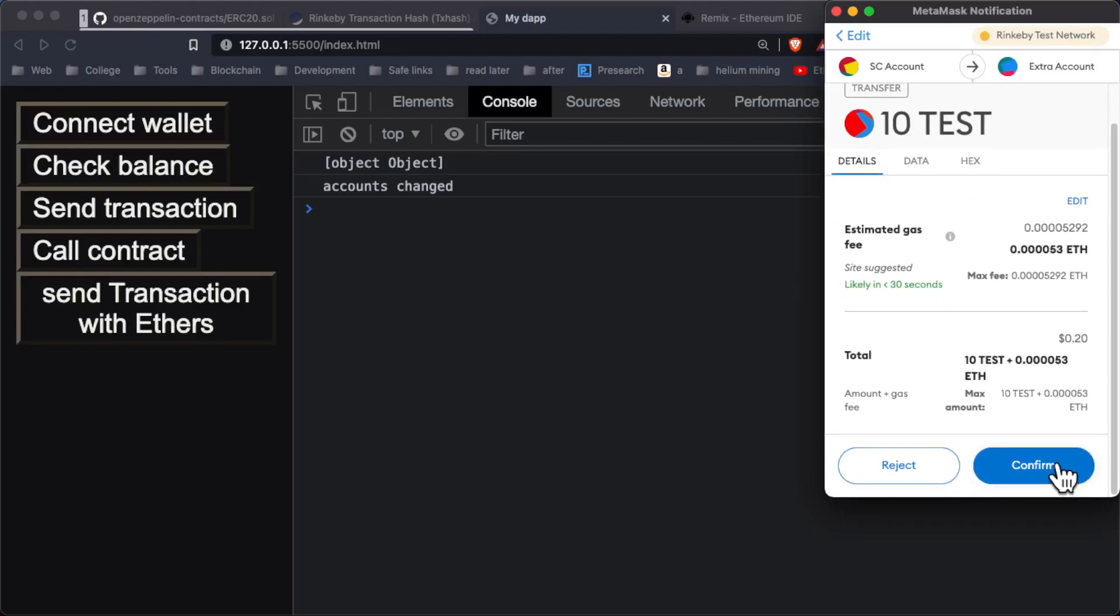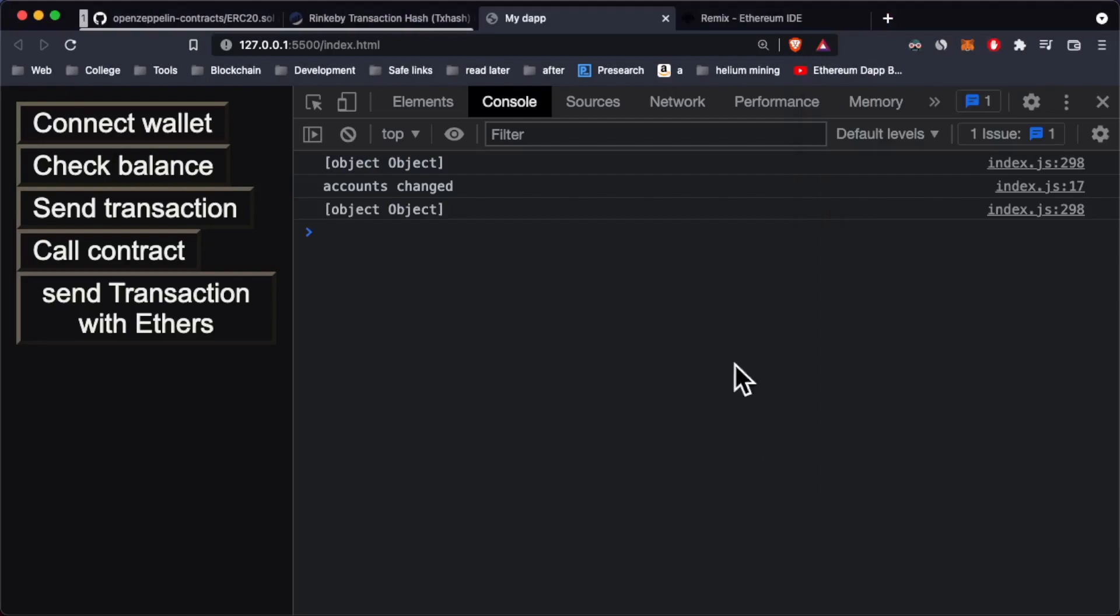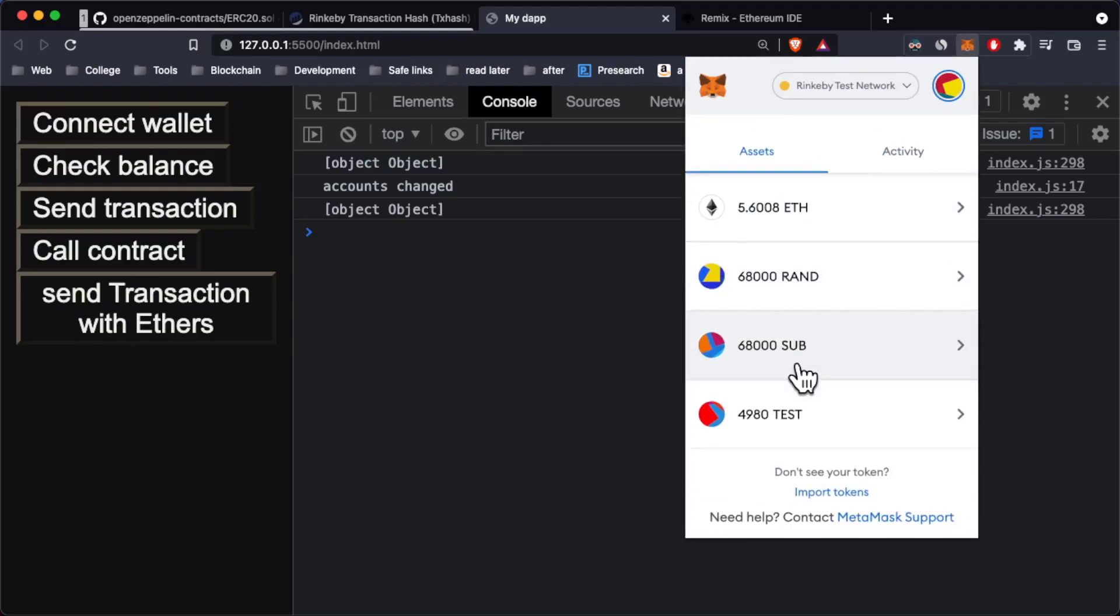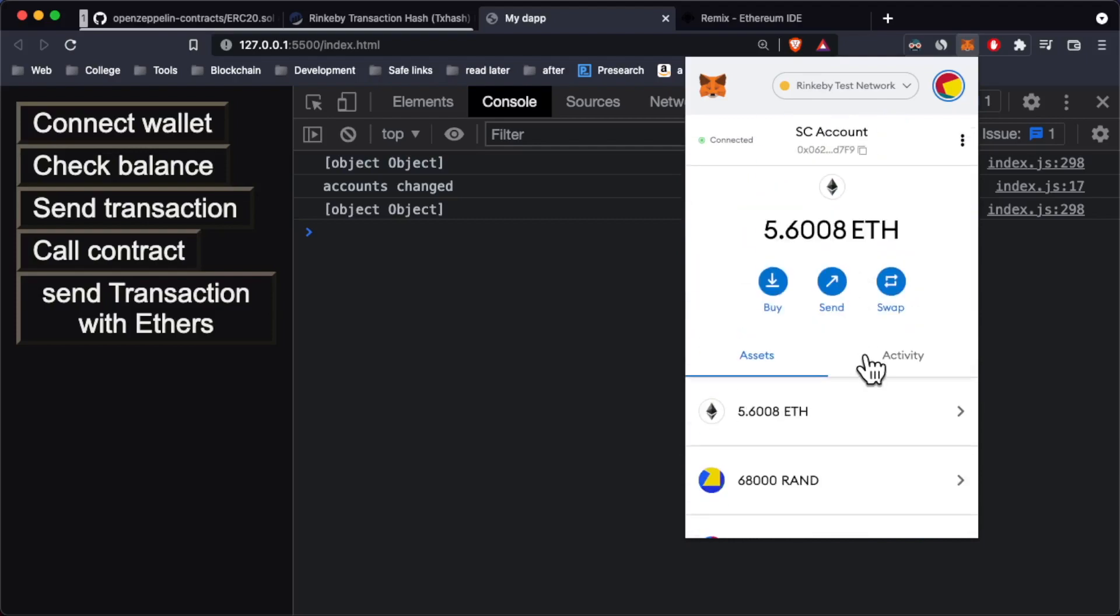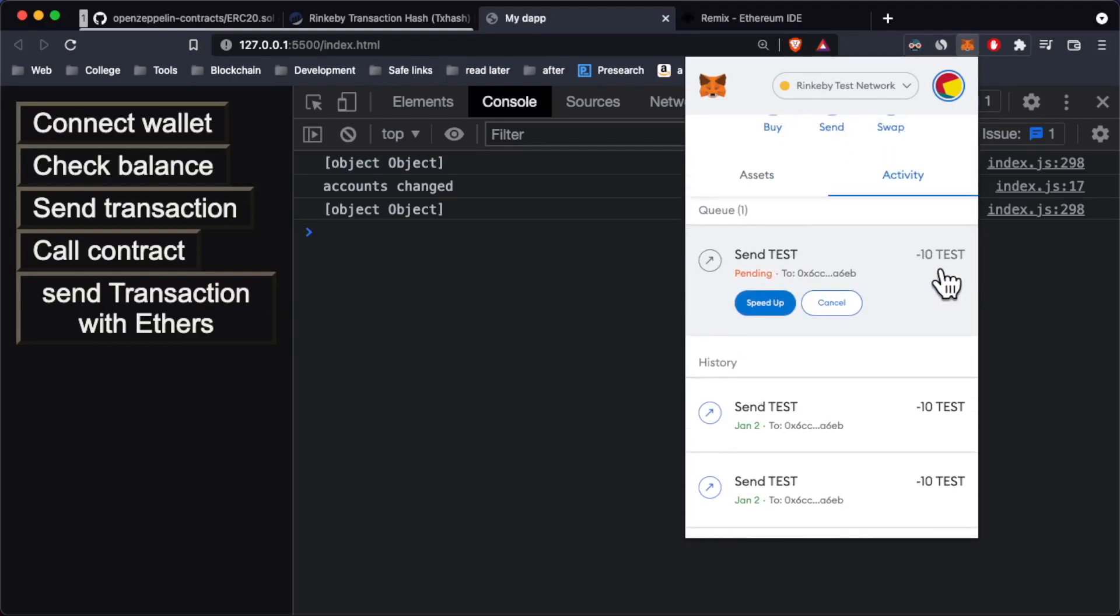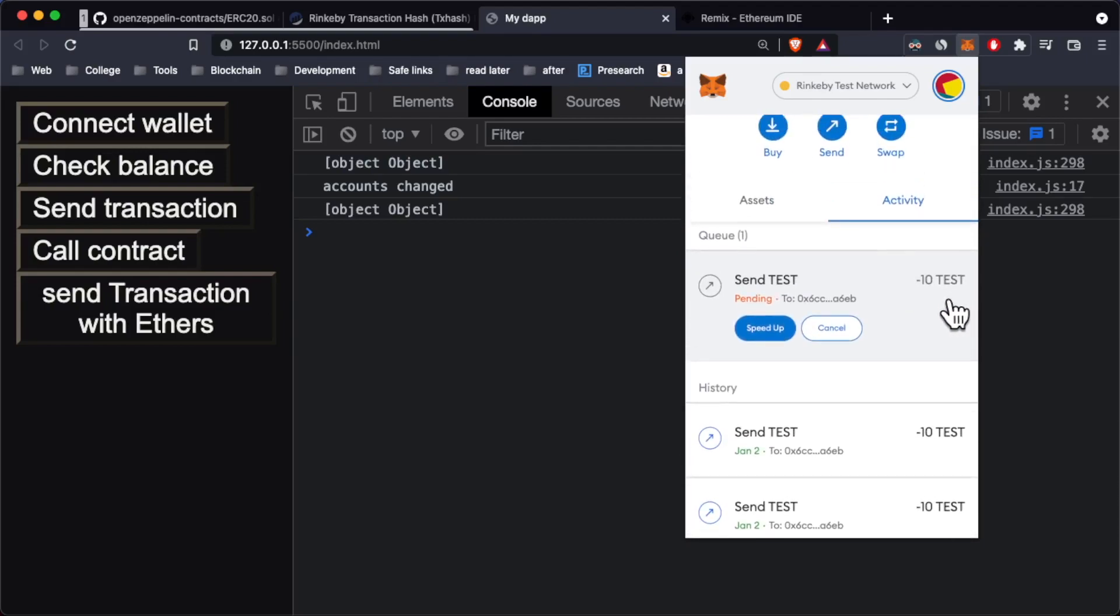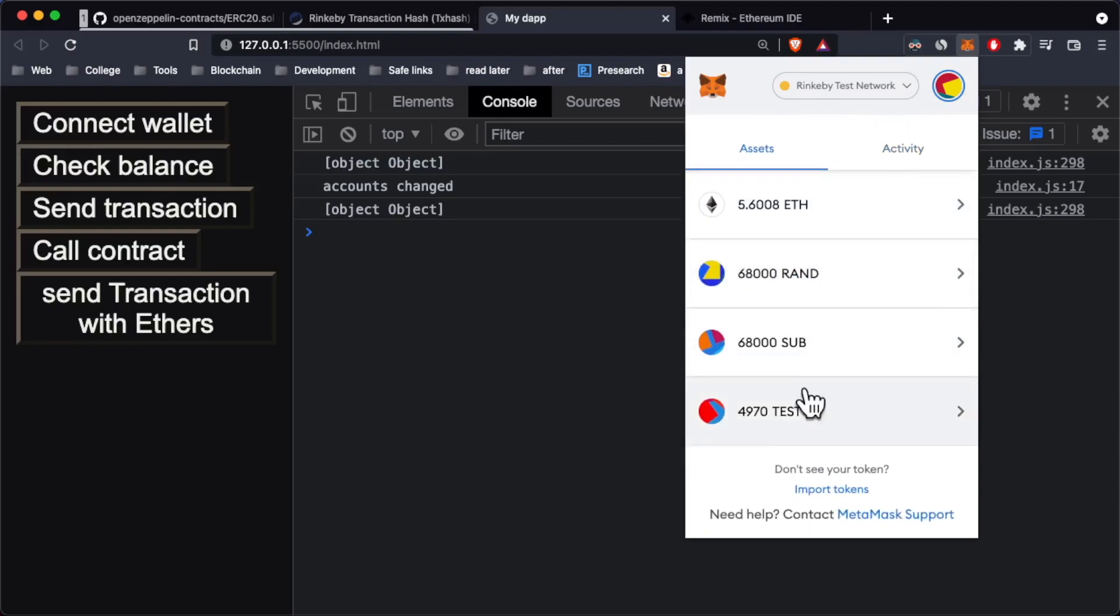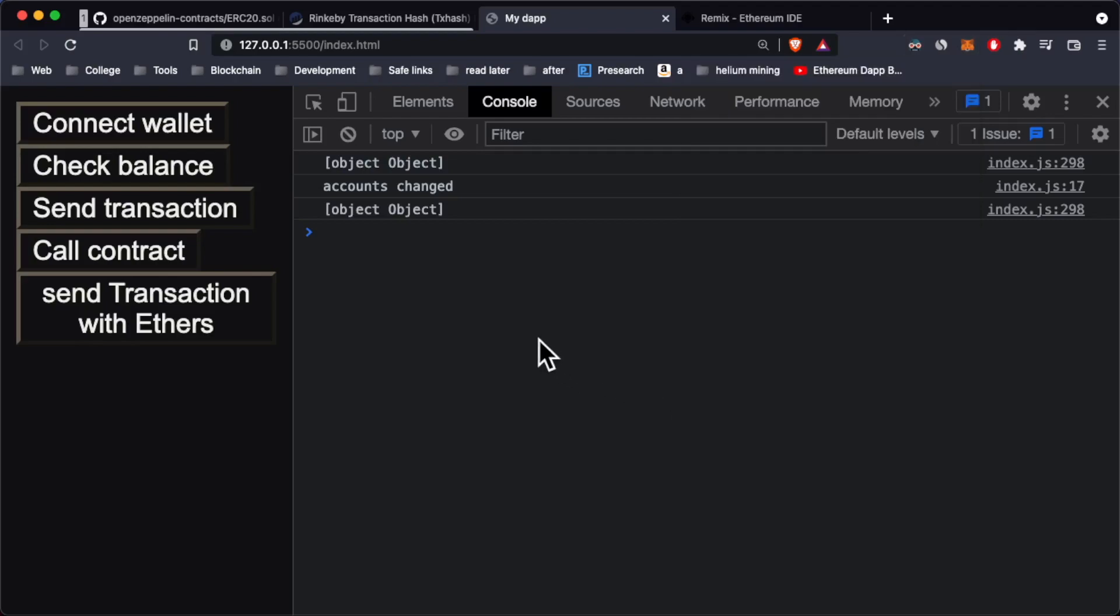Let's click on confirm. Currently if I go into my metamask, you can see I have 4,980 test tokens. If I go to activity, you can see this transaction is pending. After it's done we should have subtracted this like we did right now. Let's see if anything emitted.